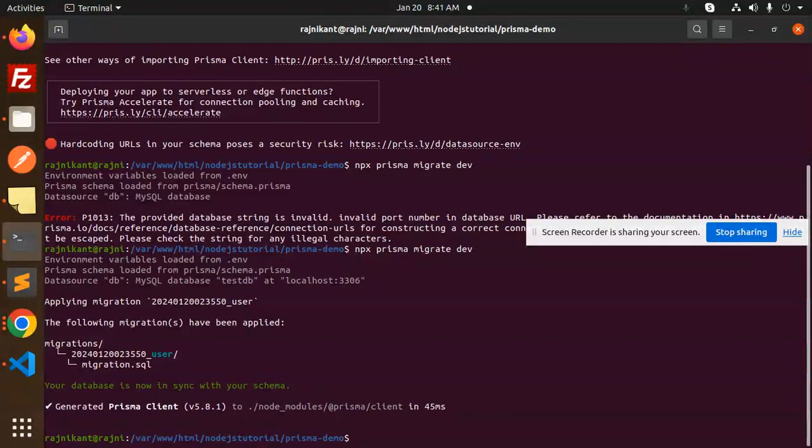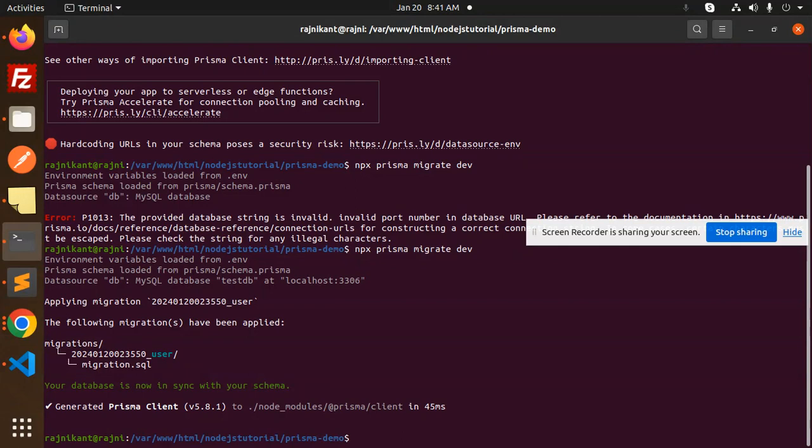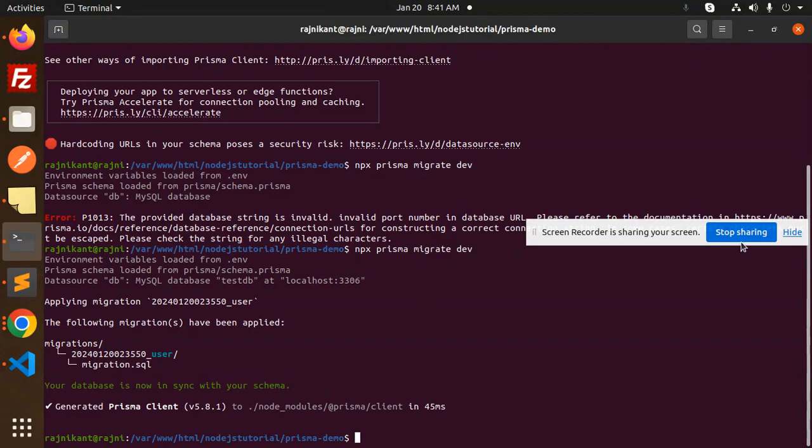So whenever you have passwords with special characters like hash, percentage, or something, you have to replace them with percent encoding. Any doubt or query, let me know in the comment section. Thank you so much for watching this video. Have a great day.